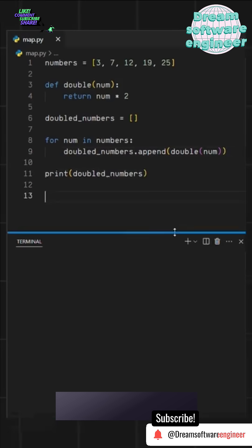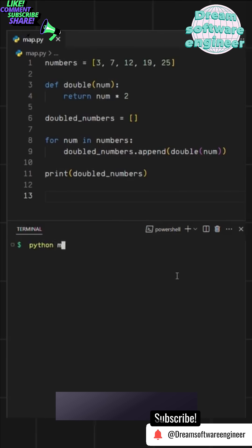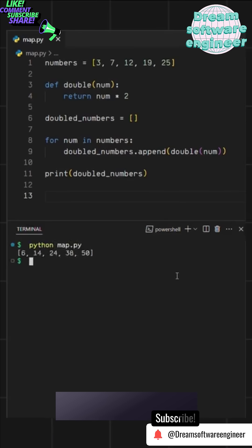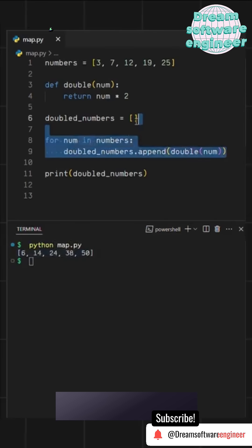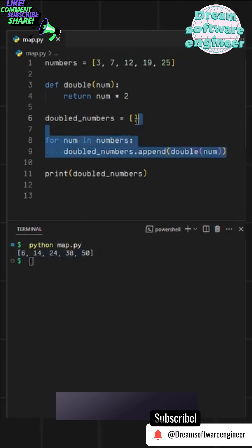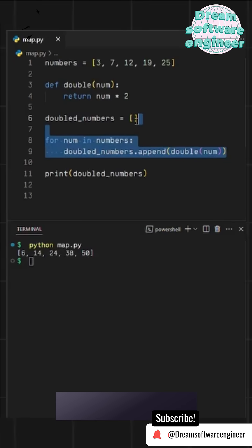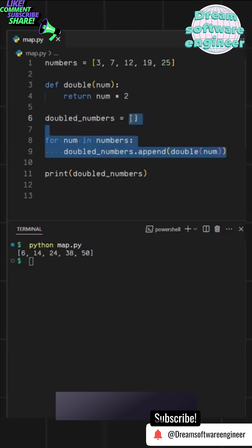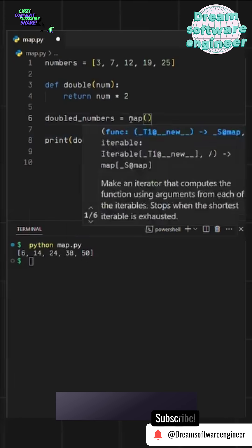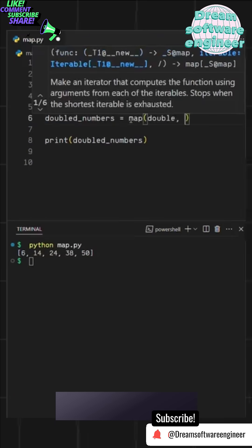Finally, we print the new list, which now contains the doubled values. As you can see, for this simple task, we had to write multiple lines of code. But with the map function, we can do it in just one line.